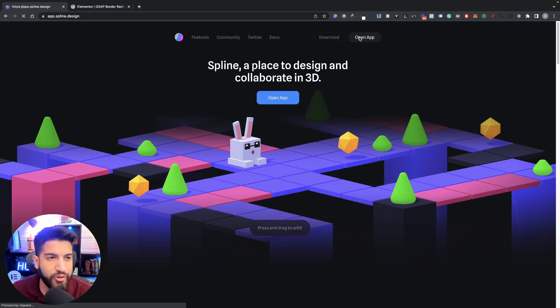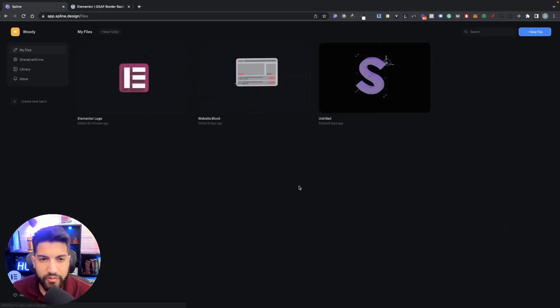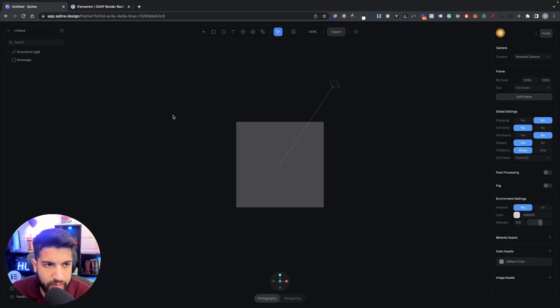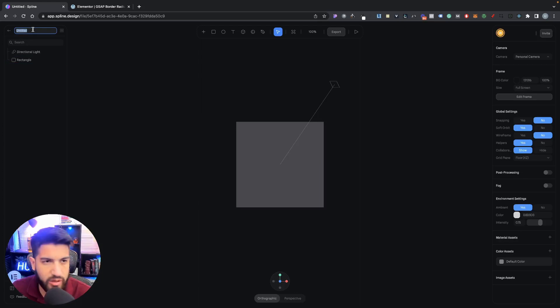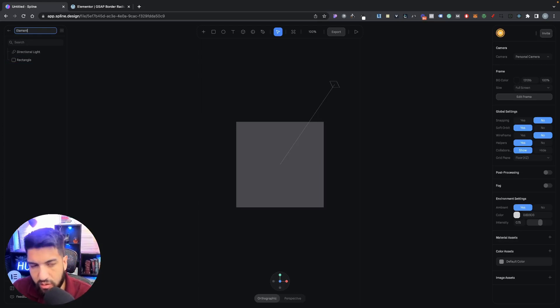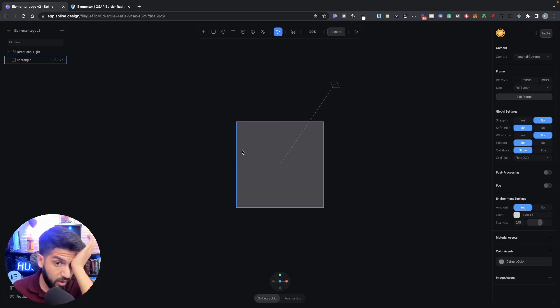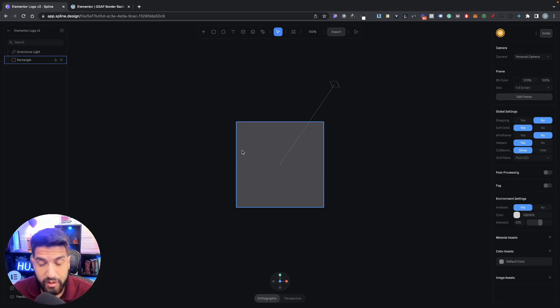Go ahead and click on Open App, make sure you create an account, and once you've done that you'll be logged into this dashboard. Click on New File to start a new project, let that load, then double-click it to rename — I'm going to call it Elementor Logo V2 since I already created one with the same name.